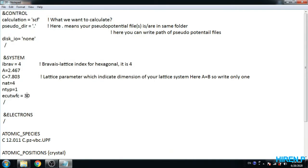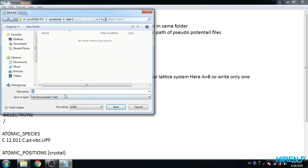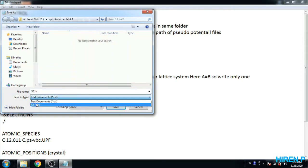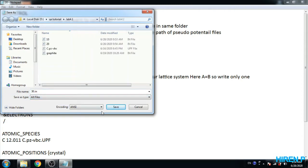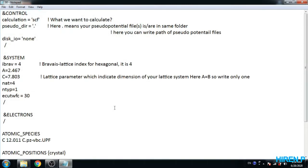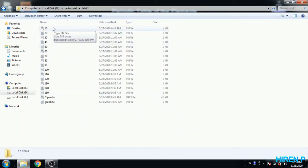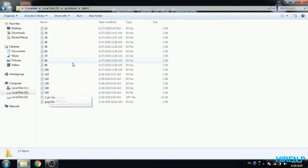Then change to 30. Again, file save as 30.in, save as type all file. Repeat these steps up to 150. Here I have already done. Now we have input files with E cut Wfc value 10 to 150, means 15 input files we have.